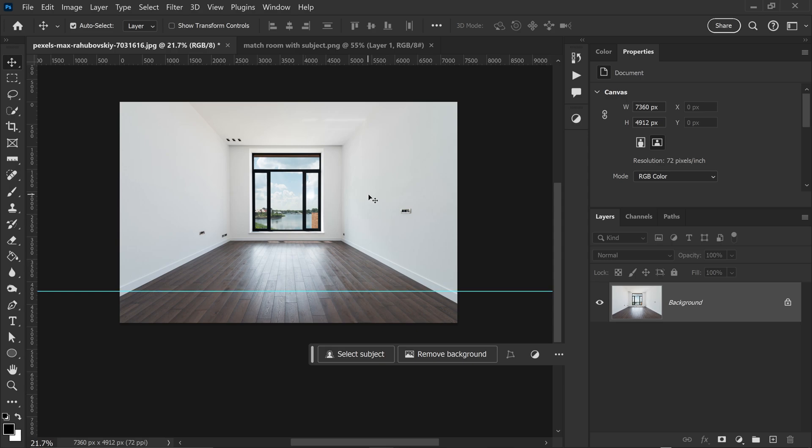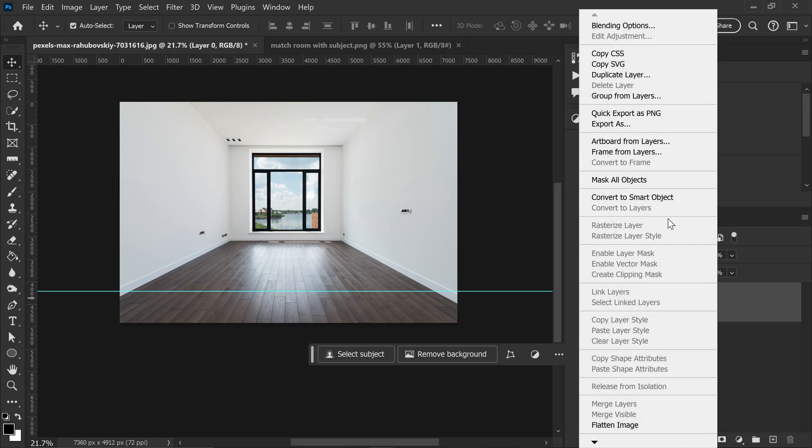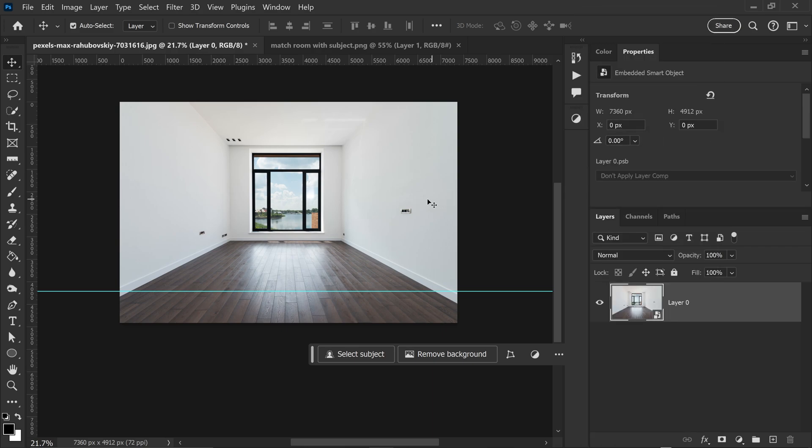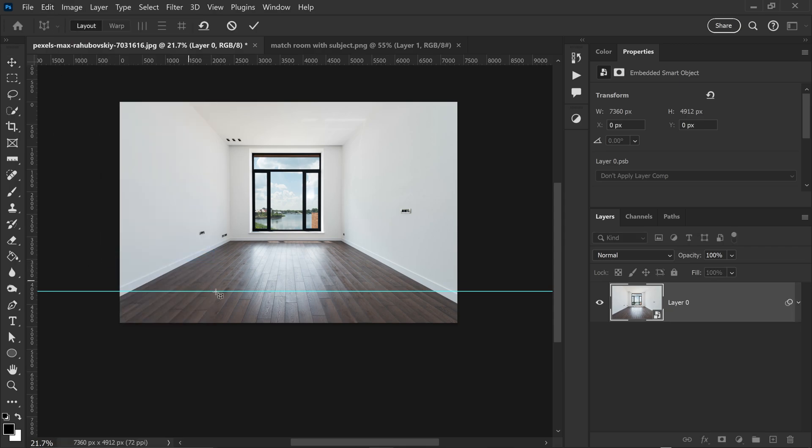Now from here, in order to actually warp this room, you just want to unlock this layer so you can actually edit it and then convert this into a smart object. From here we can go to Edit and you want to go down to the perspective warp right here.